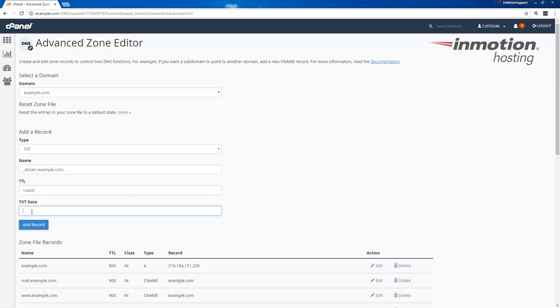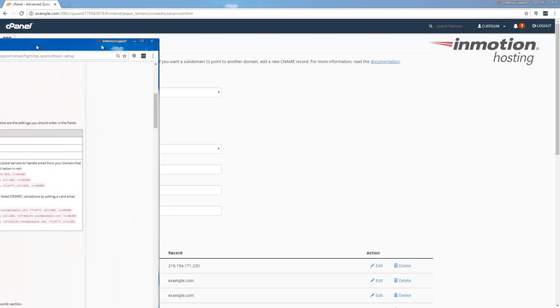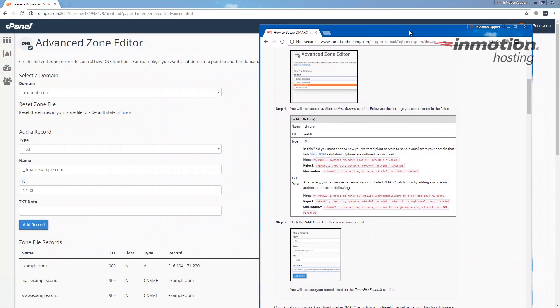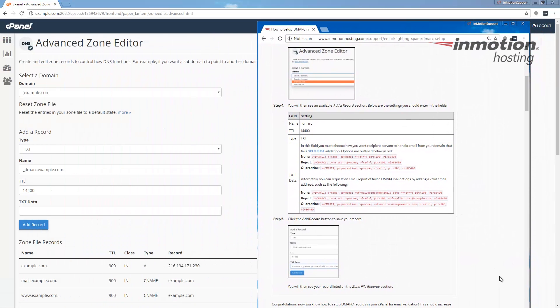And then for the text data, this is where you will actually enter your DMARC record. And once again, if you don't know what to put here, I recommend bringing our guide up. Once again, a pop-up will come up on the top right corner. Click that to go to our full guide.